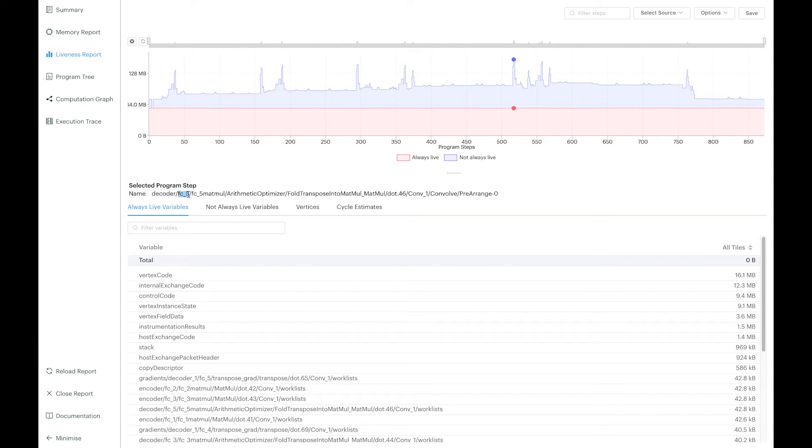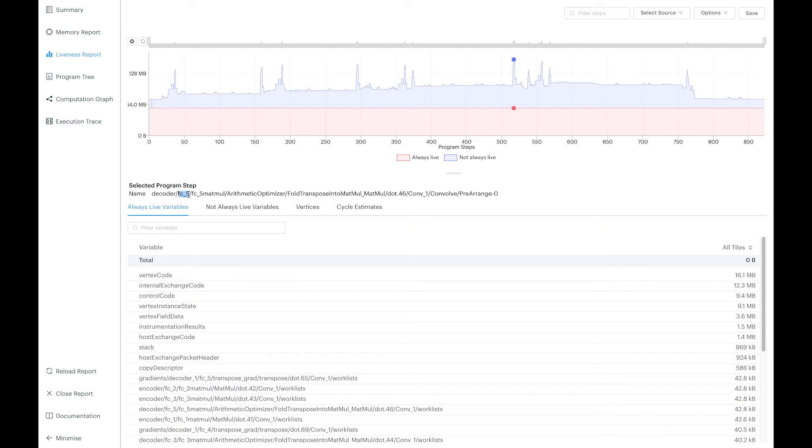If that happens, I have the option, of course, to use more IPUs. But if it is clear from the liveness graph that the issue comes from the temporary memory liveness of the convolution, I might decide instead to decrease an option called available memory proportion, which will try to reduce the peak of memory liveness for those convolutions at the expense of more computation cycles.